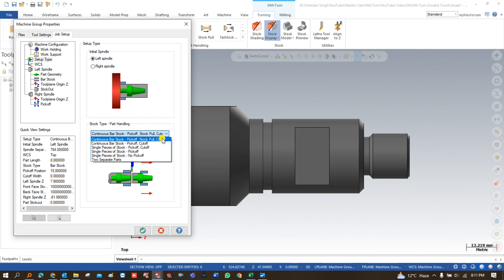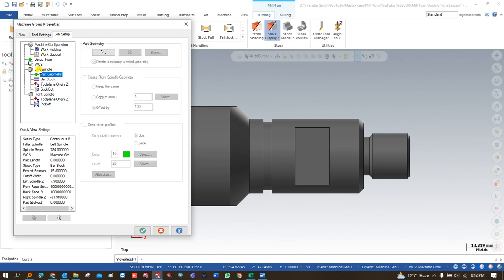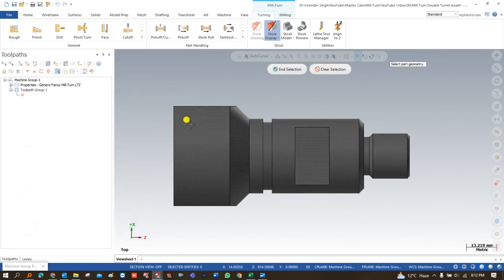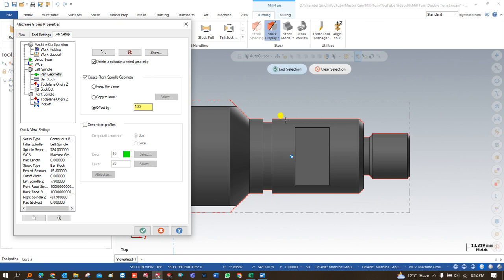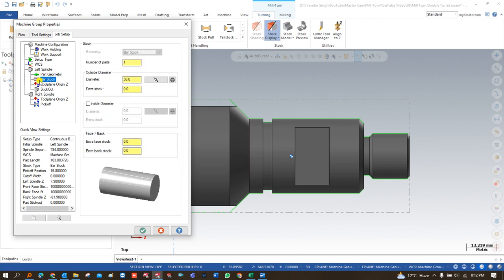That's how my part is handled from the left hand spindle to the right hand spindle. According to that we always have to choose the correct parameter. Once we define that parameter, we have to define a few more, such as in the left hand spindle we have to define the part geometry. Once I define the part, it will automatically create the raw material. After that we have to create a turn profile — a turn profile helps us a lot when doing programming and selecting different chains.